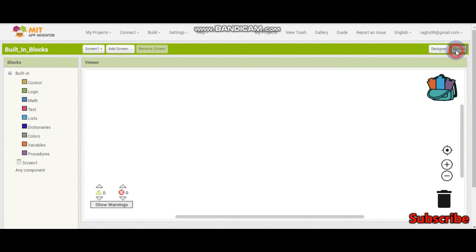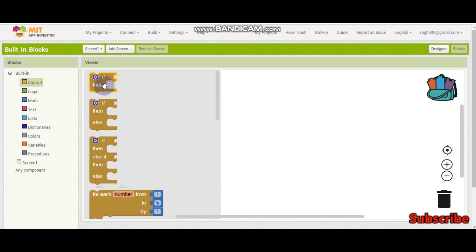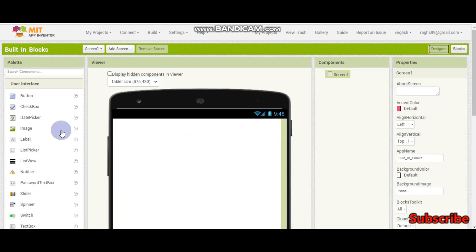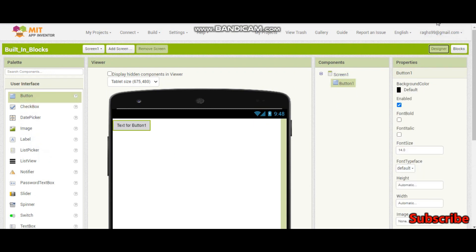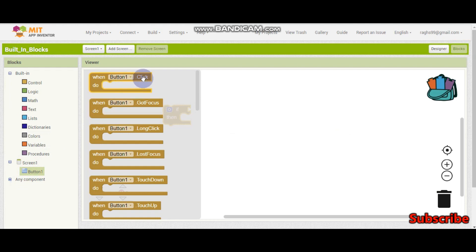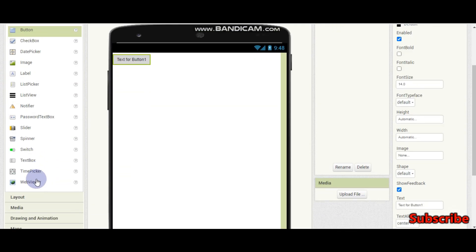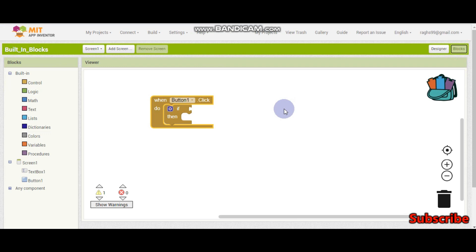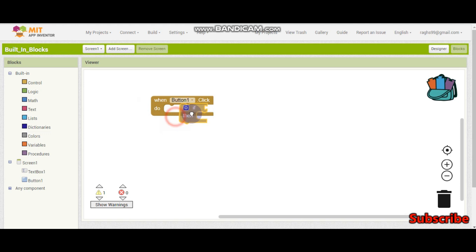So let's start. The first block we have is an if condition. An if condition is used to do something conditionally. For example, if I drag a button — here you can see button1. I can do like: when button1 is clicked, and let me put a text box here. So if textbox1.text is equal to 1, then it should do something. If it is equal to 0, then it should do something else. For that, we need to use if conditions.